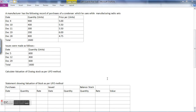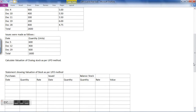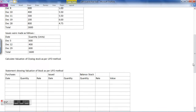This example is the same one taken for the FIFO method, for better comparison. A manufacturer has a record of purchases of condensers which he uses while manufacturing radio sets — this is a stock of raw material. The date, quantity, and price per unit of all purchases are given, and subsequently issues were made for production with dates and quantities provided. We need to calculate the value of closing stock as per LIFO method.